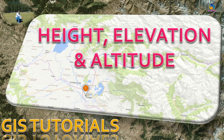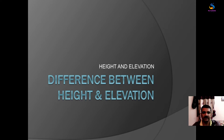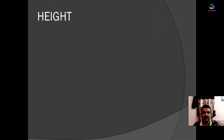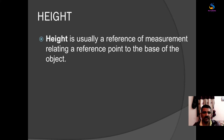Hello friends, welcome back to GIS Basics. In this video today we will discuss what is the difference between height, elevation, and altitude. In surveying, height is called a measurement of an object from some distance. So how do we define height?